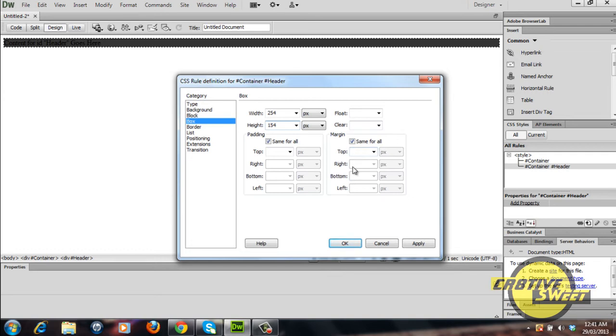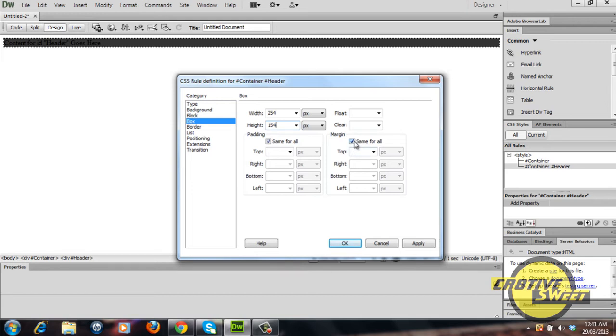I'll also change the position of the div inside our container div by adding auto to the left and right hand sides of the margin section and zero to the top and bottom. So I'll deselect this tick box right here, I'll add zero to the top and bottom sections.